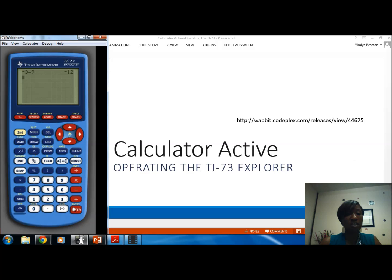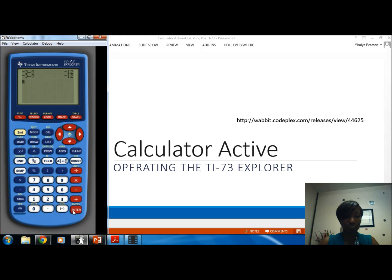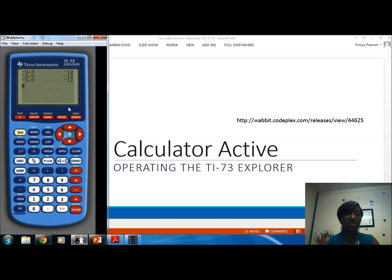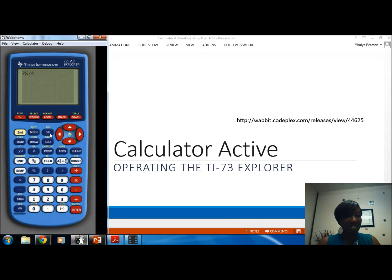Above the enter key, there's ENTRY written in yellow. To activate that function, push the second key and enter — this brings back the last entry you typed in. Push enter again and the whole last operation comes back up on the home screen. To clear the home screen, simply push the clear button. If you're typing something — say 25 divided by 5 — and mistakenly type 4, push the delete back arrow to erase it, then type 5 and press enter.